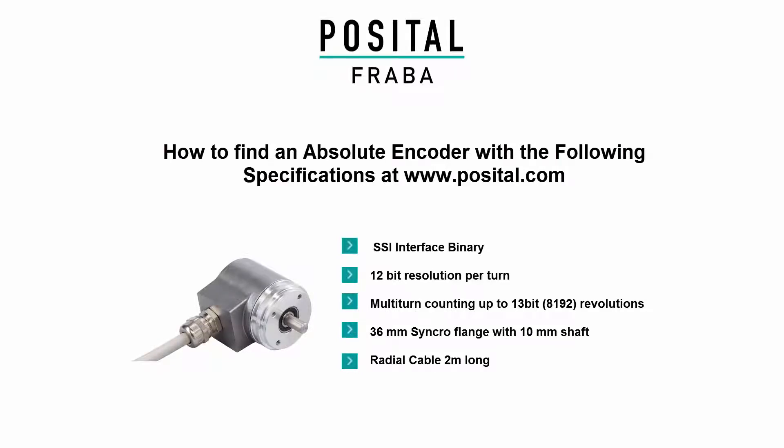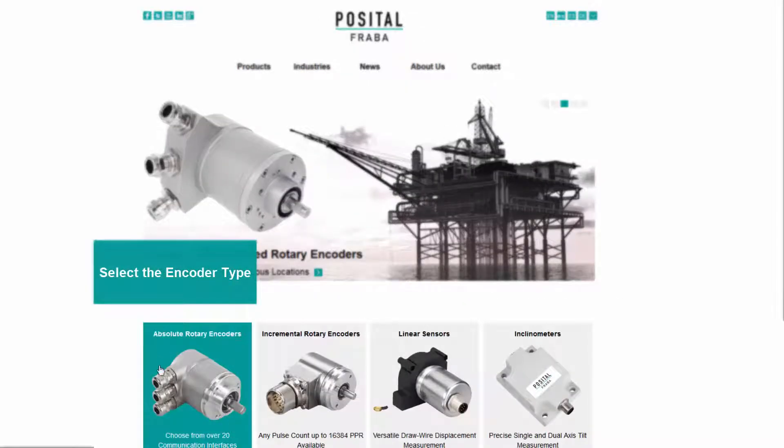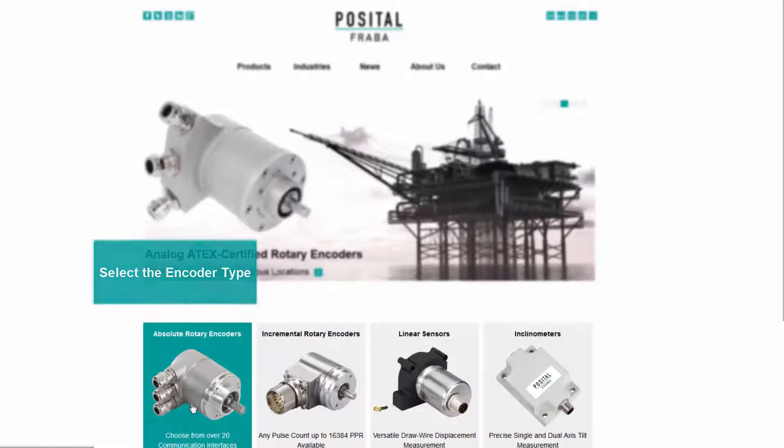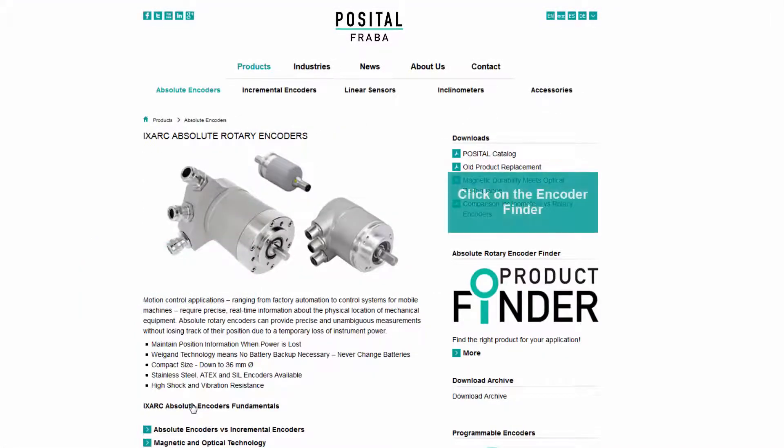Select the product type. Now, click on the product finder.